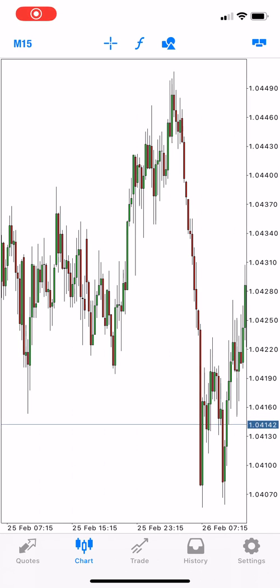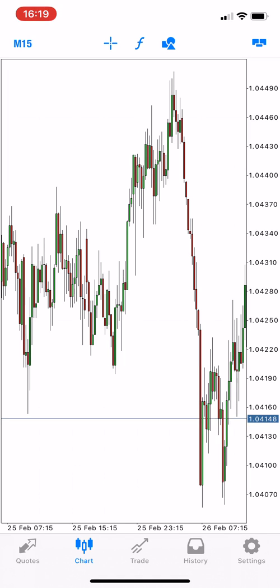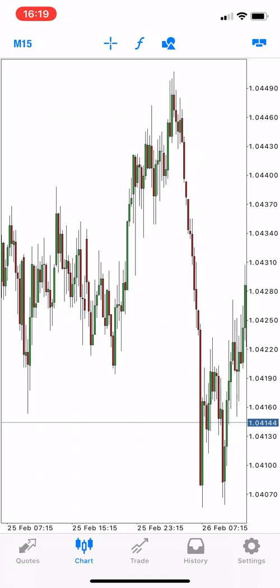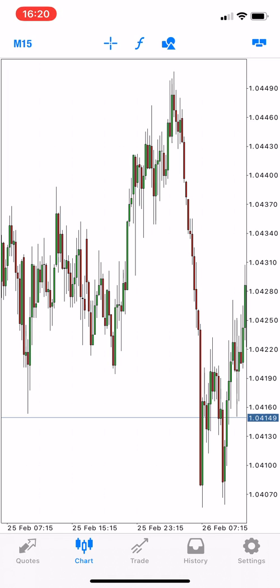In this video we will talk about the Fibonacci level retracement in MT5 on the iOS system. By the way, adding indicators or tools like Fibonacci retracement levels in MT4 is not different than MT5 — it's almost the same. The differences between setting a trade we will talk about later, but now we will see how to add, edit, and customize your Fibonacci level in the MT5 iOS iPhone app.